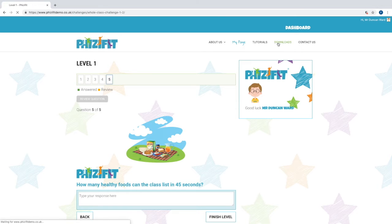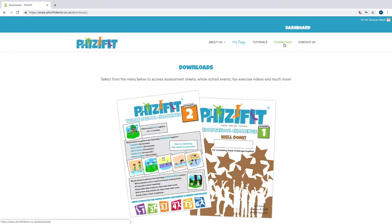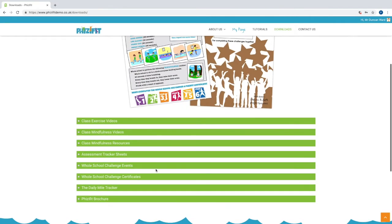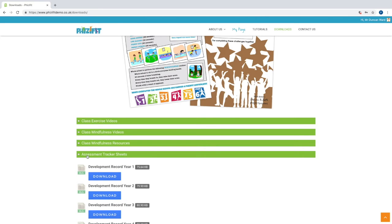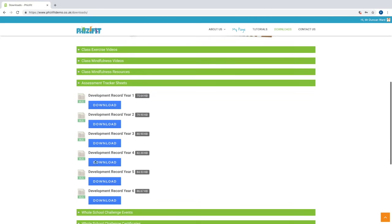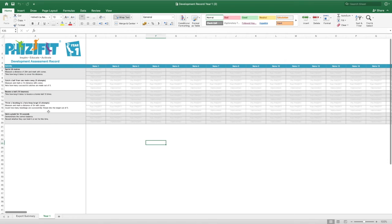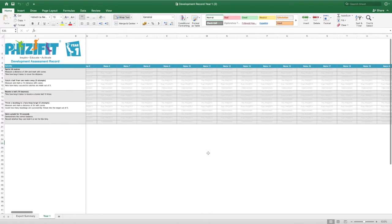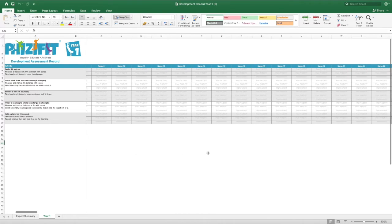In the download section, teachers can download development assessment sheets to track children's progress over a number of key physical tasks linked to the PE curriculum. This helps monitor how children develop throughout FizzyFit.